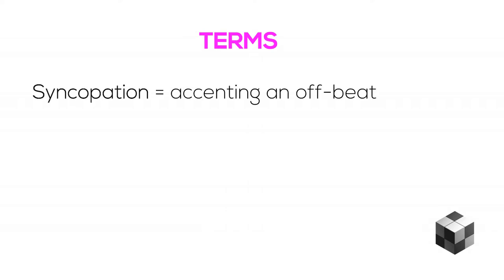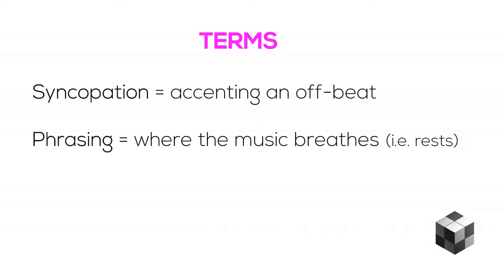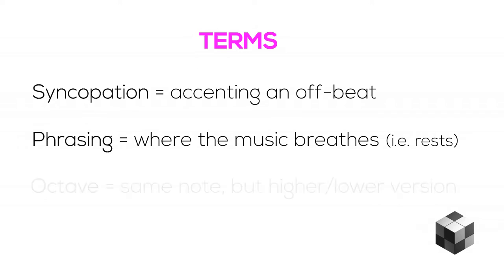Before we get into our MIDI example, let's first define those terms. Syncopation is accenting an offbeat. Phrasing is where the music breathes. And an octave is the same note, just a higher or lower pitched version.